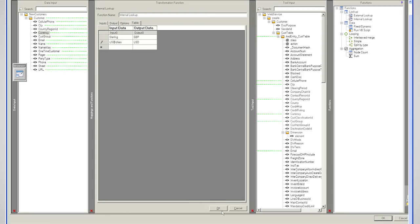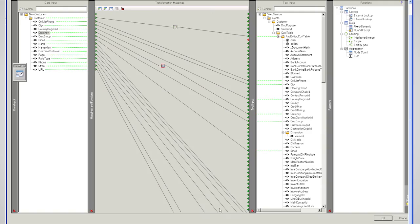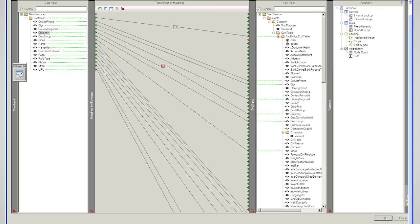And say OK to that. I could add as many entries as I want into this table. And it just creates a simple translation between input data and output data in this particular function. And that's now my data mapped from one to the other. And I'll say OK to that to save that data.